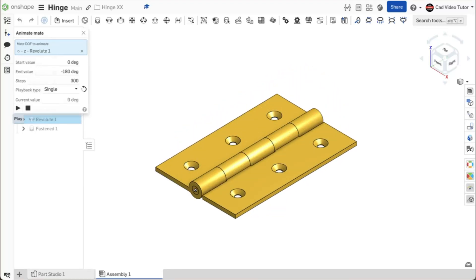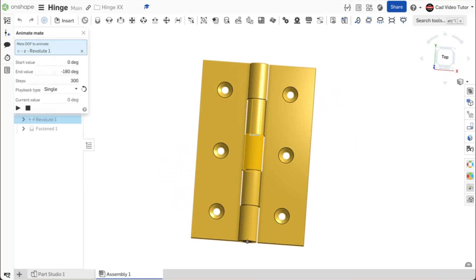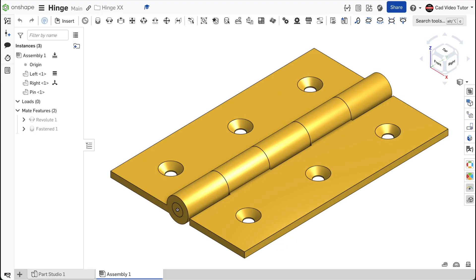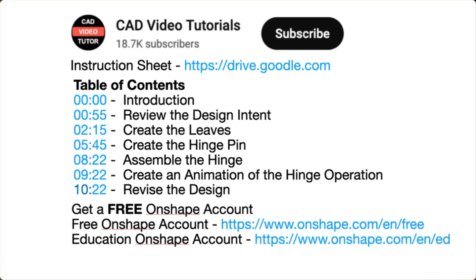This video provides easy-to-follow instructions for you to create and animate a hinge using Onshape. Click below in the video description. Here you will find links to all of the resources you need to complete this project.